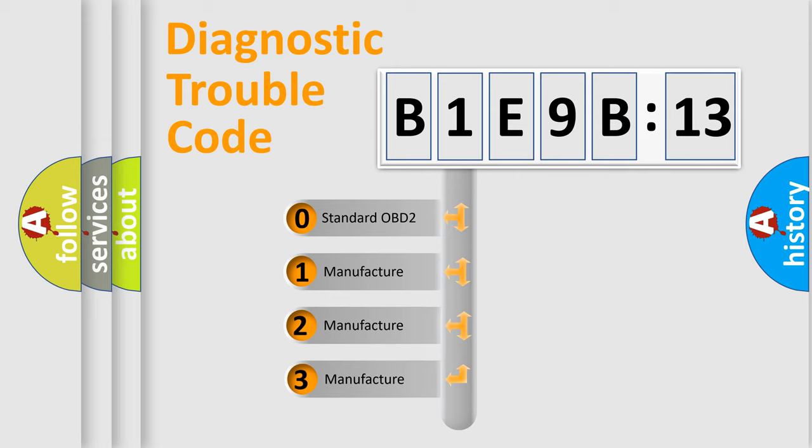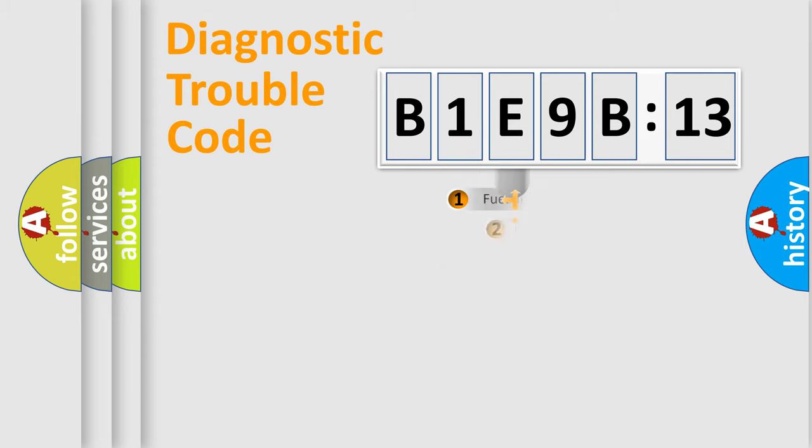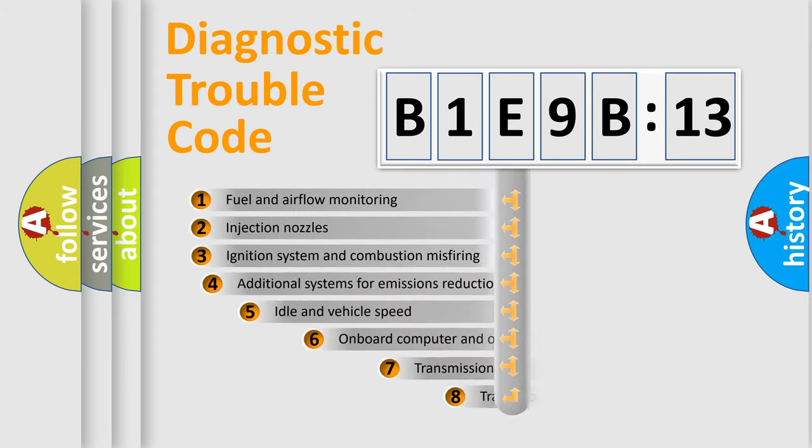If the second character is expressed as zero, it is a standardized error. In the case of numbers 1, 2, 3, it is a more prestigious expression of the car-specific error.